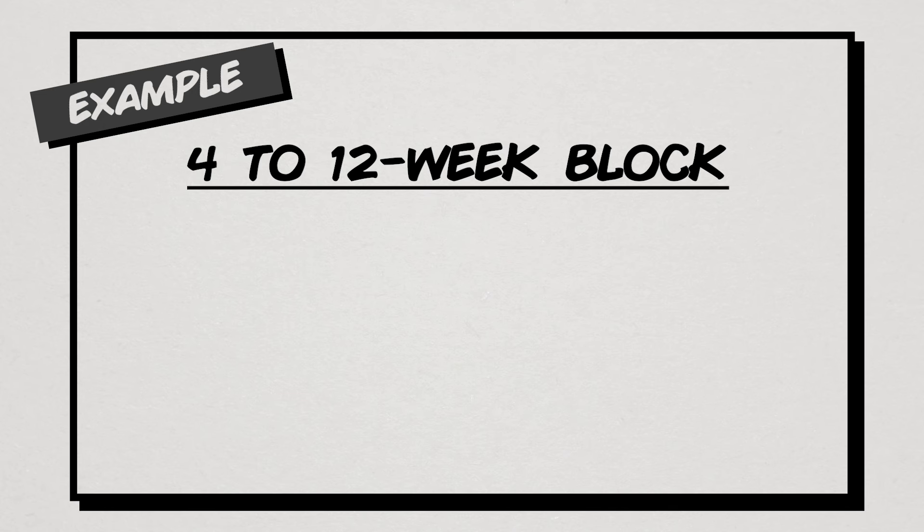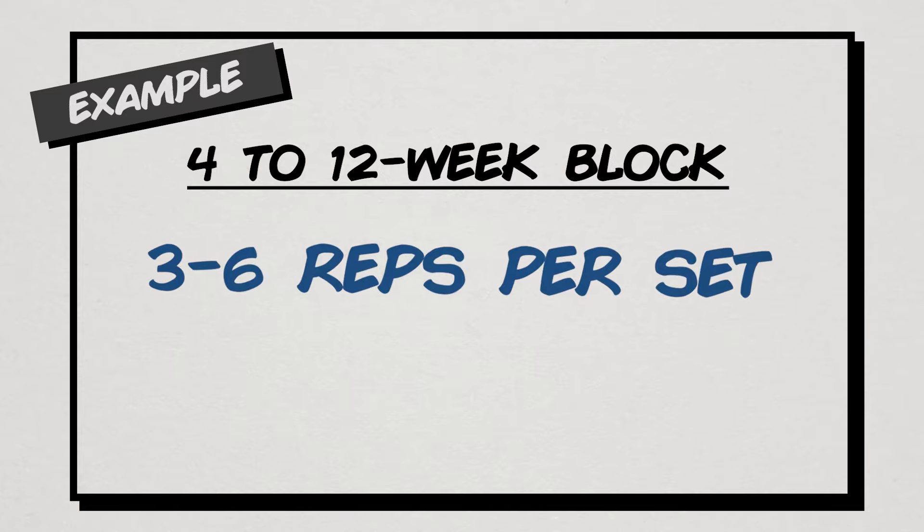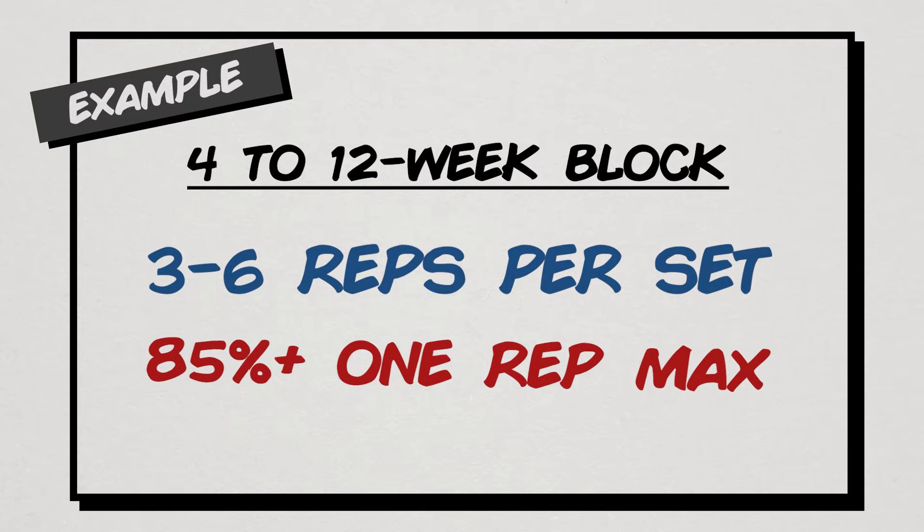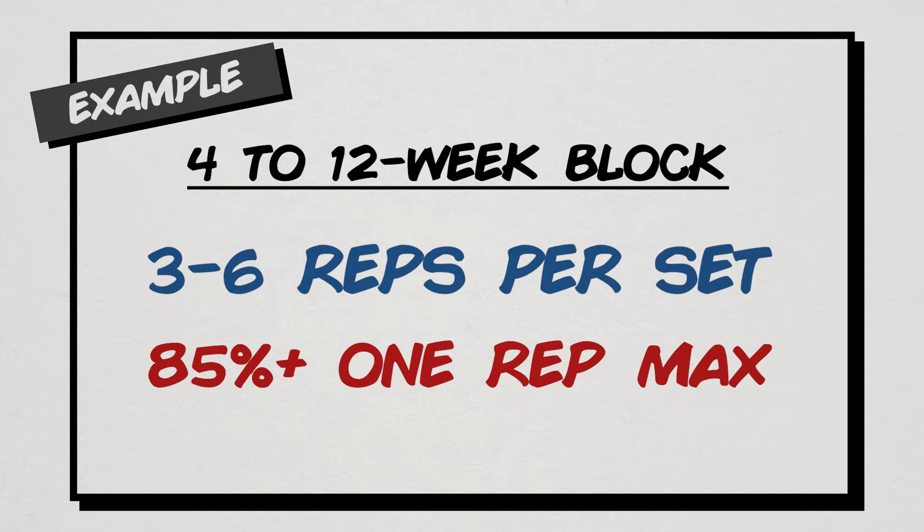So jump into a training block of about 4-12 weeks where you do something like 3-6 reps for 85% 1RM or higher. That way, you can really drive that strength adaptation and push your volume to greater heights.